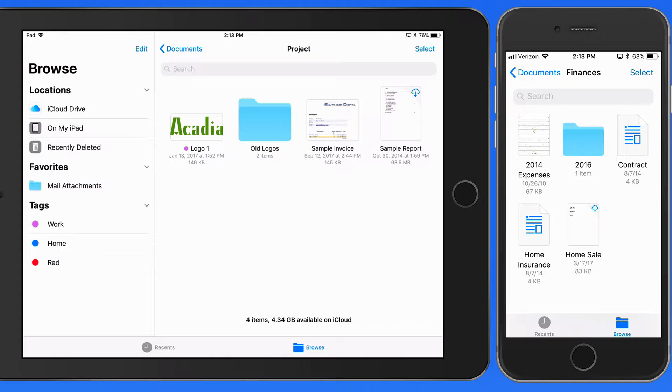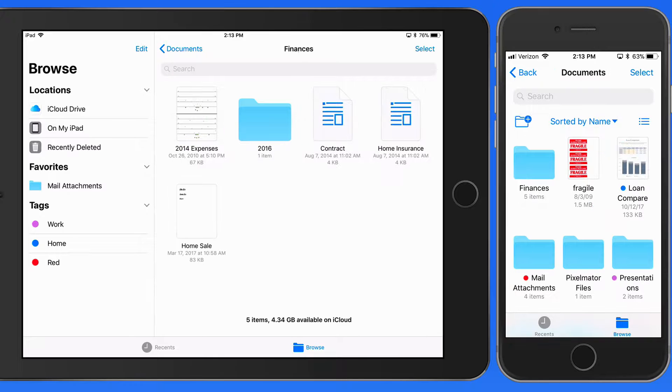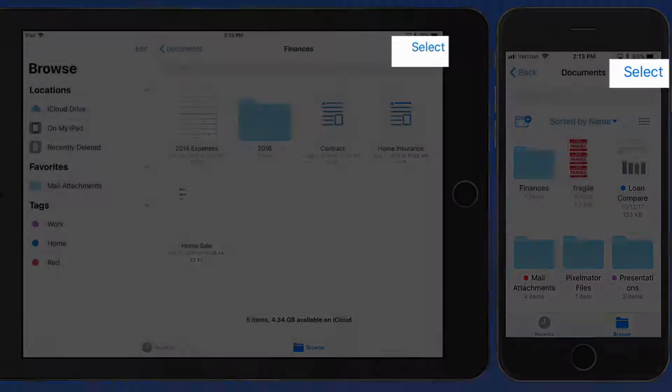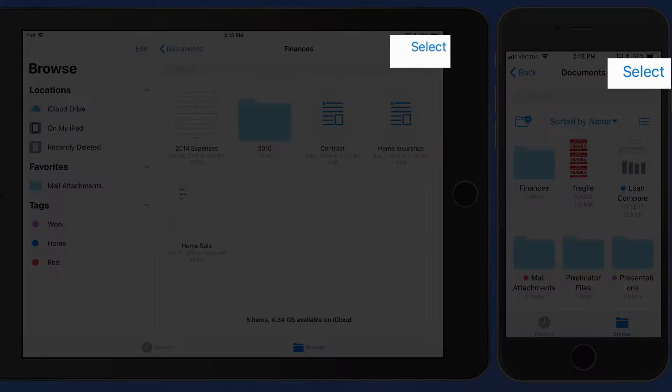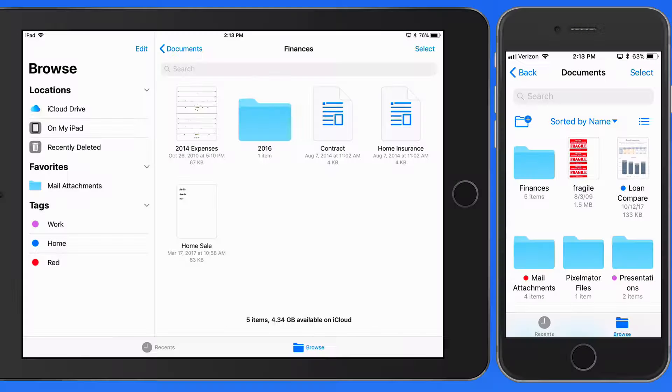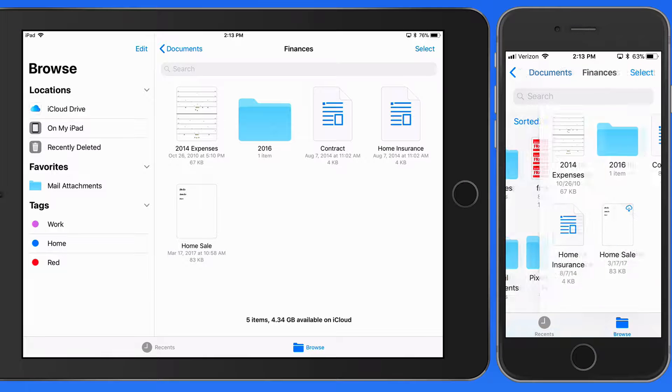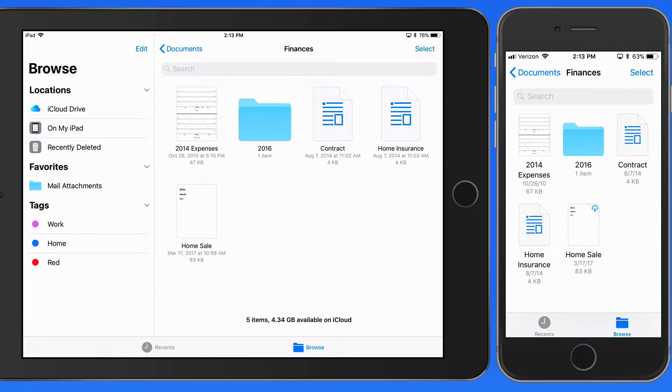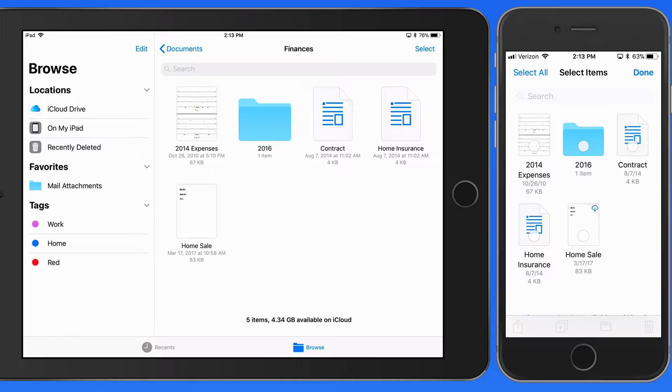We can also move multiple files at once, either with the tap method or by dragging. To do this with just taps, start by tapping the Select button here, then tap to select the items that need to be moved.